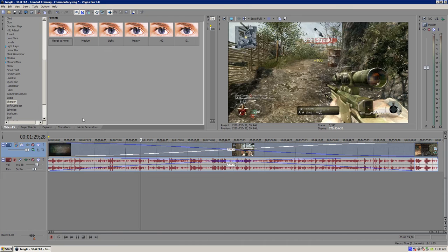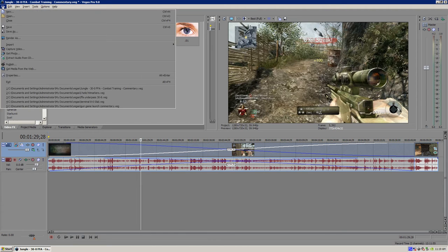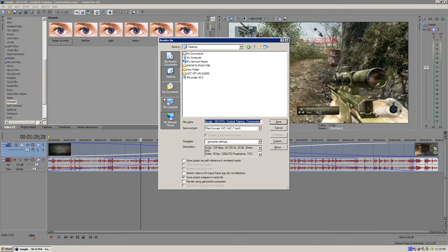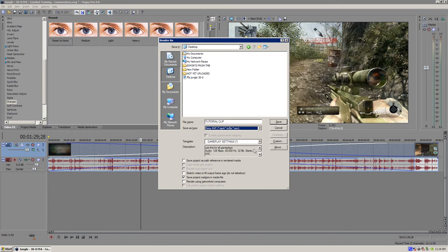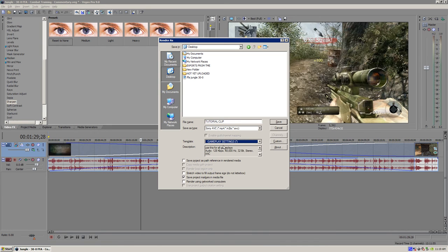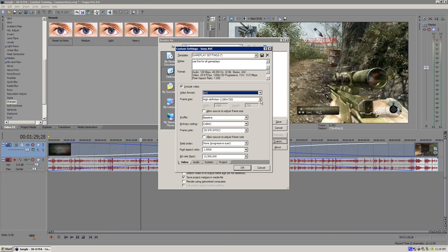You could always click this button right here, the little blue icon, or you can go to file render as. I'm going to save this to my desktop as tutorial clip. The type you want to save it as is Sony AVC. This is going to be on one of the templates. Just click default template. I already have a template set up. But just click default template and click custom.